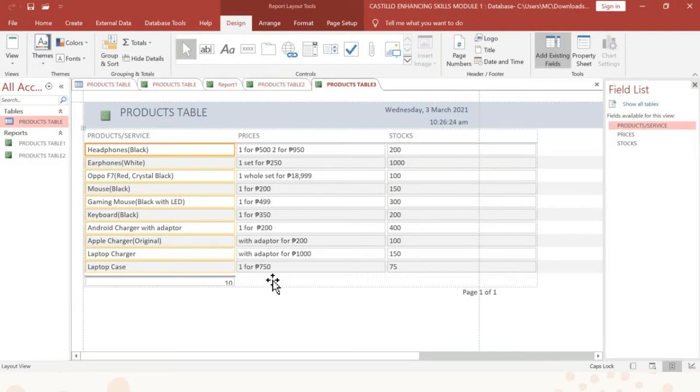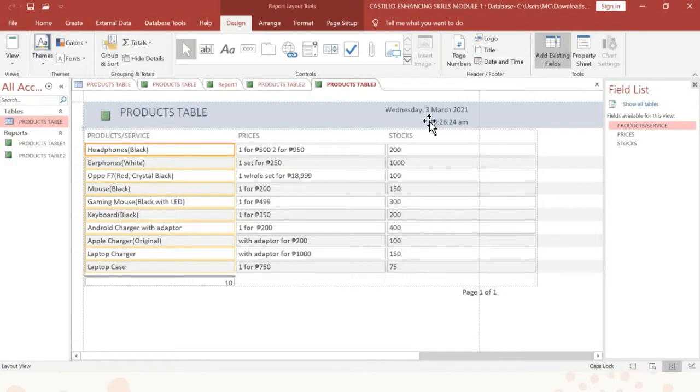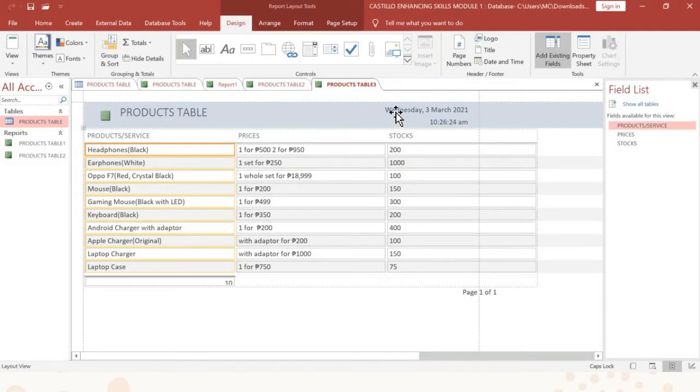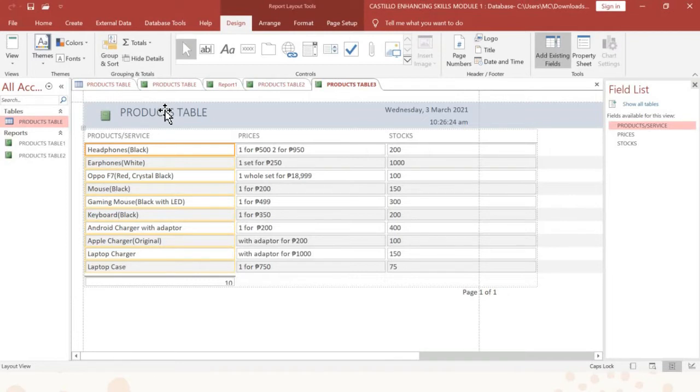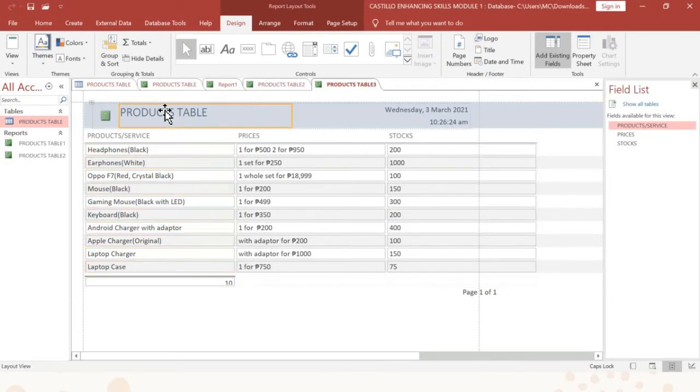But of course, the difference is that in our reports it has automatically generated date and time. So for example, every time you will open your report from your Microsoft Access, it will have the updated date and time. That is why it is called report, kasi pag sinabi natin yung report, dapat detailed yung kanyang content. Kailan ginawa, anong oras ginawa, ano yung laman. So that is on how to create a simple report.